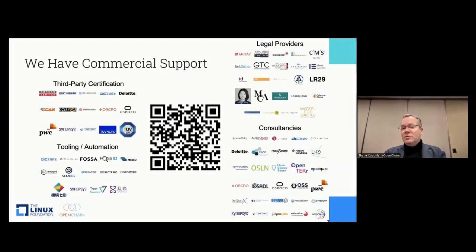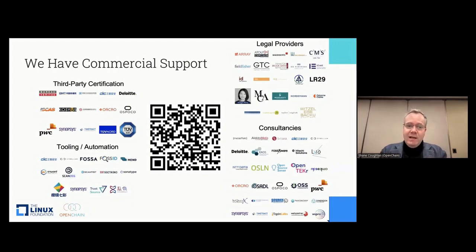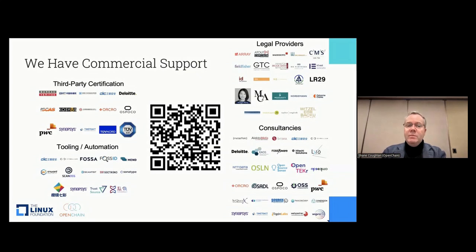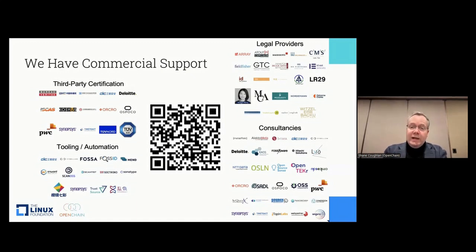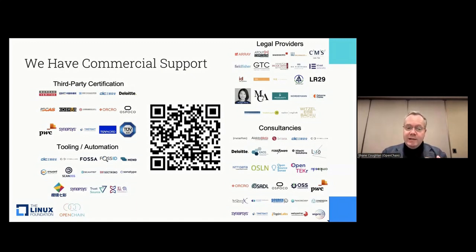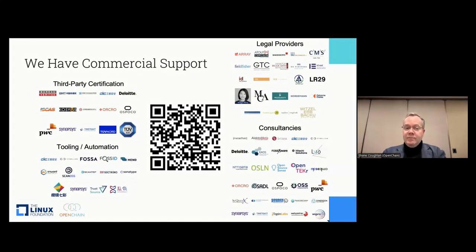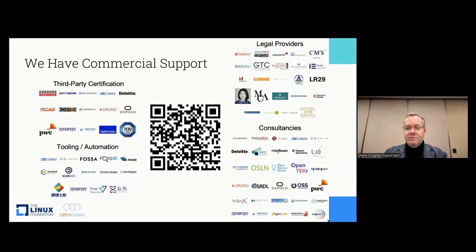There's also the commercial support side of things. ISO standards can be supported by any party, but we have an official partner program for those who really know the domain, understand our standards, and are willing to contribute back to the user community — perhaps helping with translation or building new things. Right now, we're getting a huge amount of help from Orcro, a small company in the UK, and from Deloitte Germany on building CC0 — effectively public domain — maturity modeling around our ISO standards, which is pretty cool.